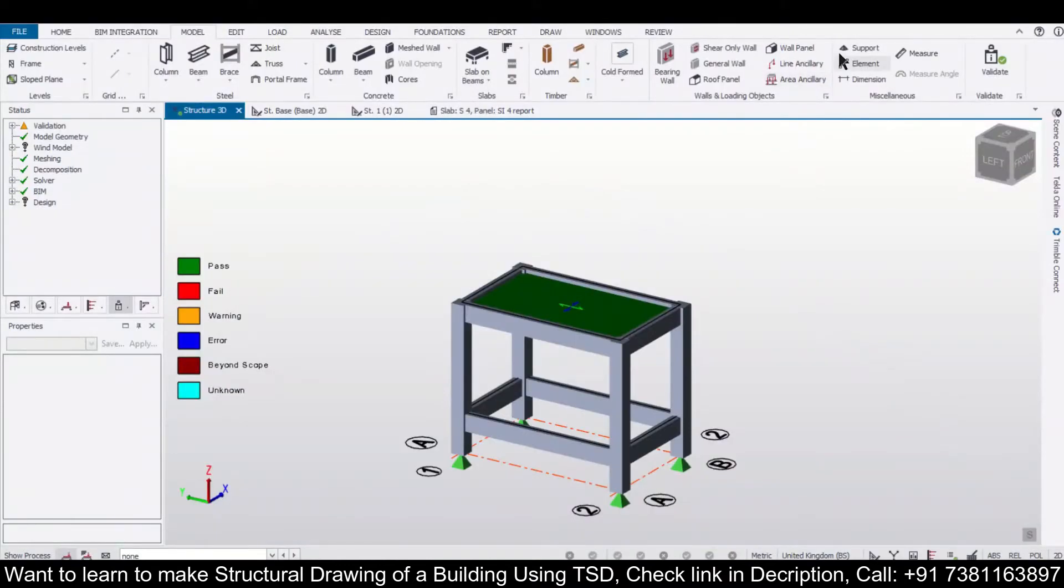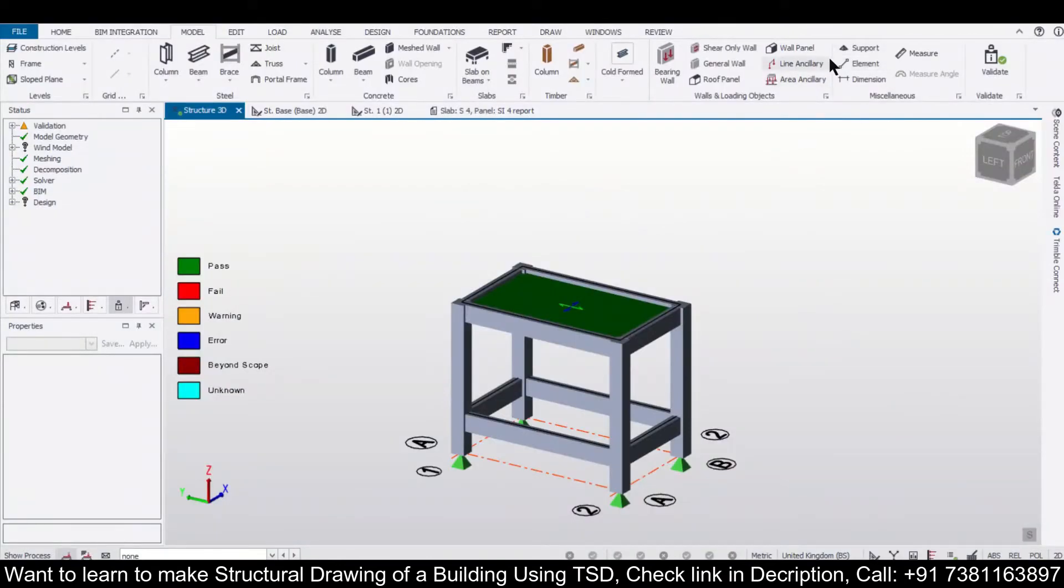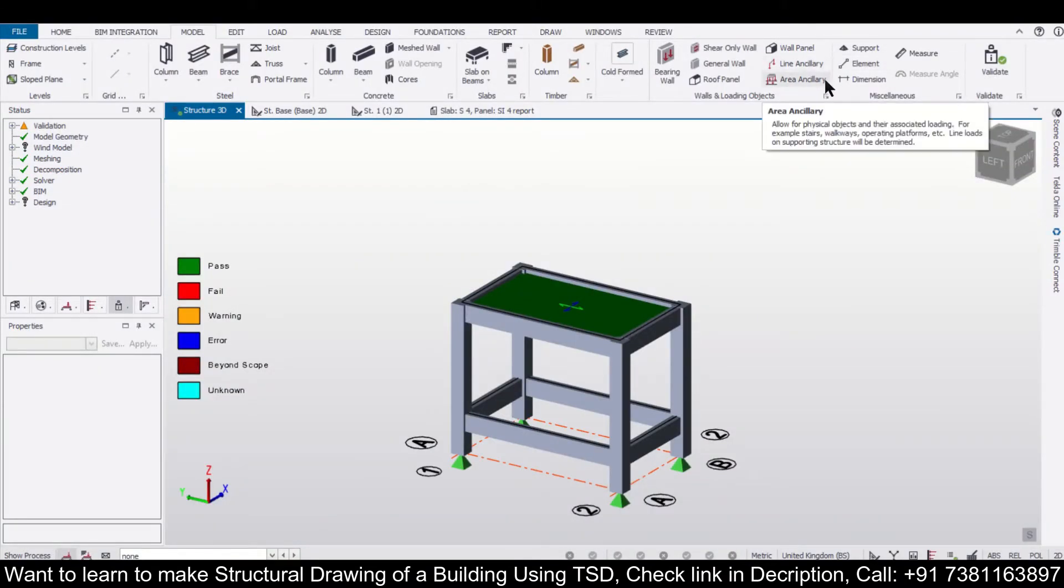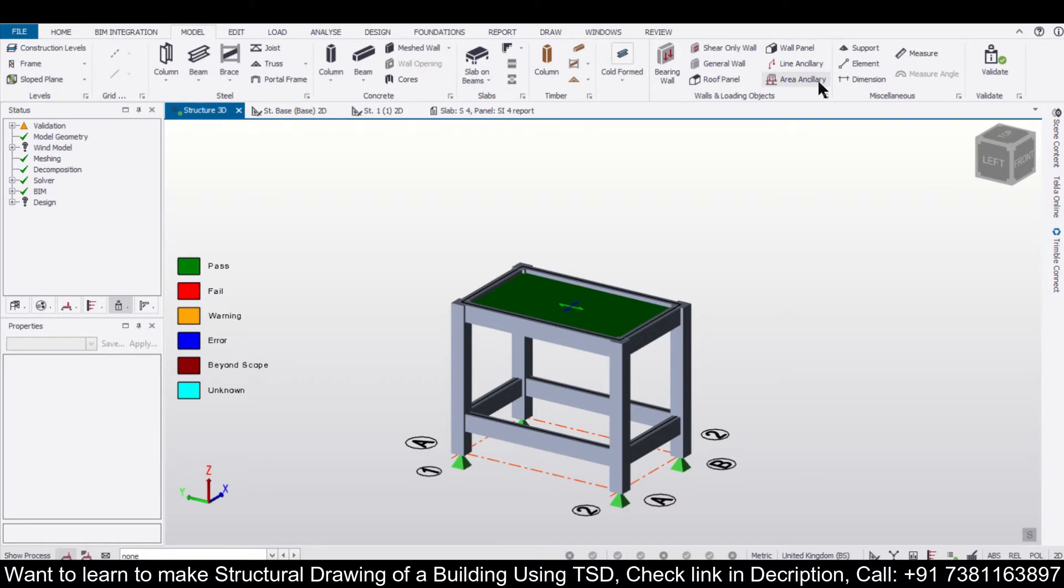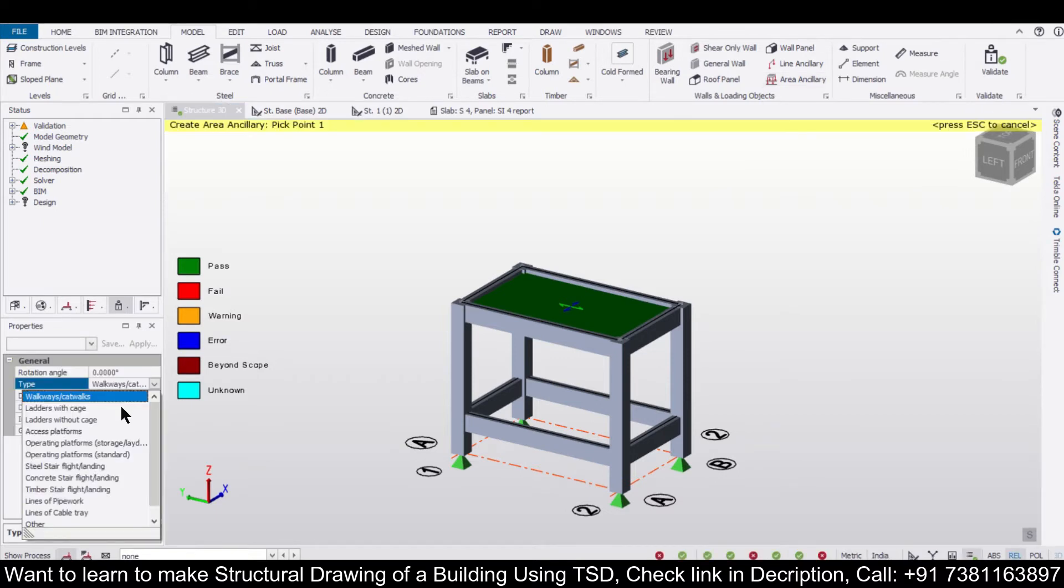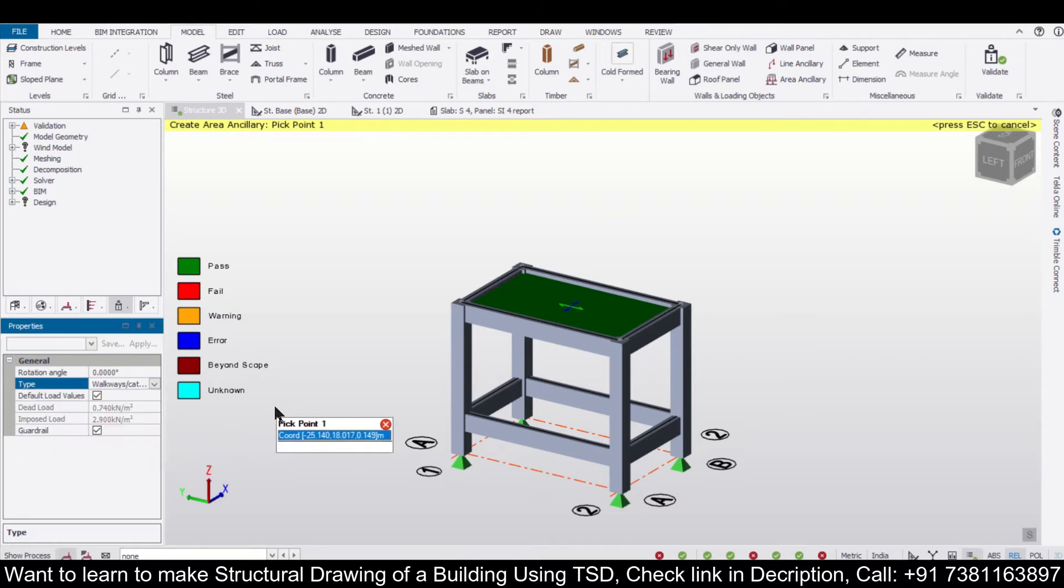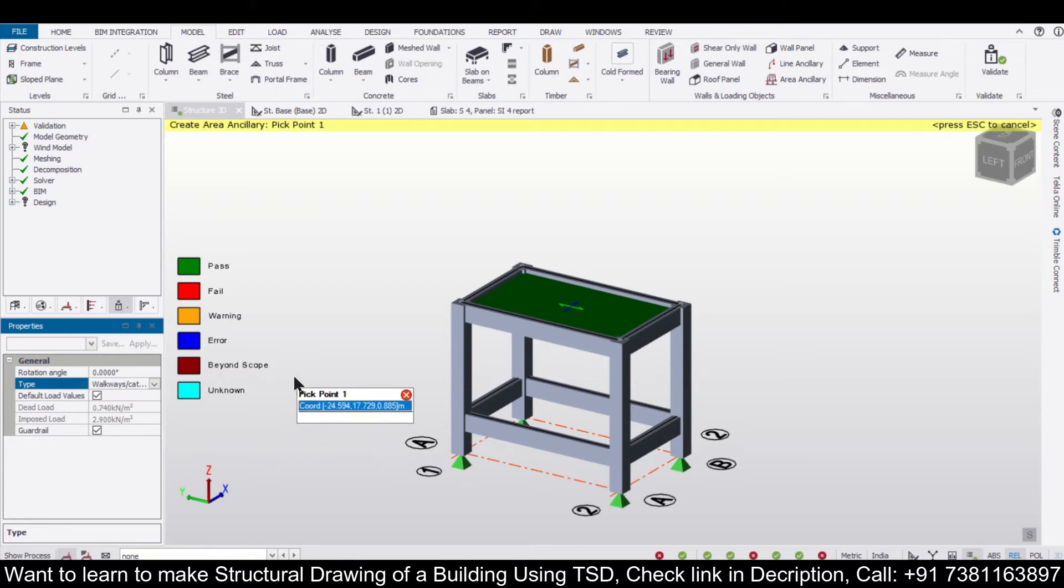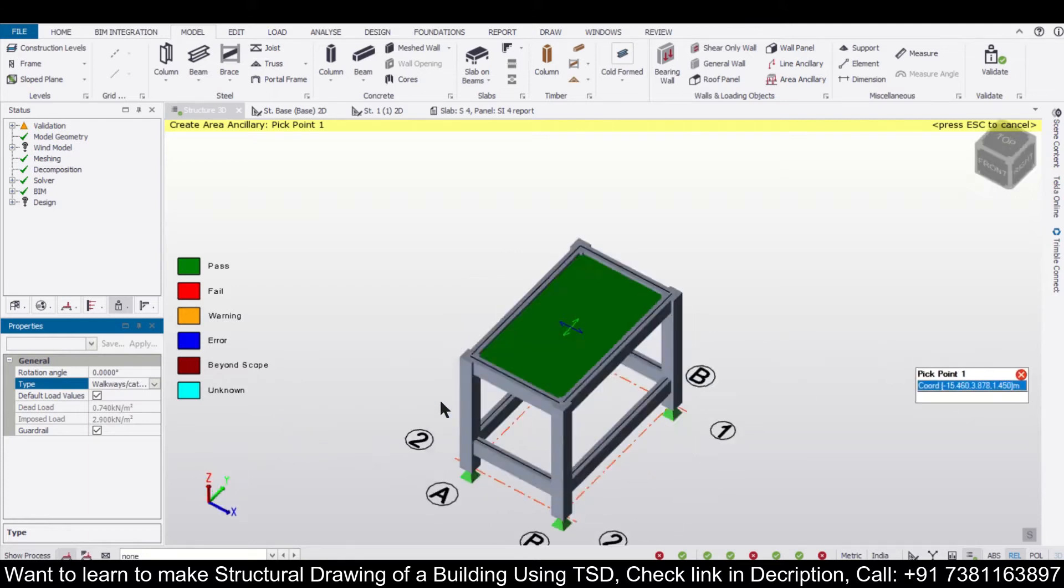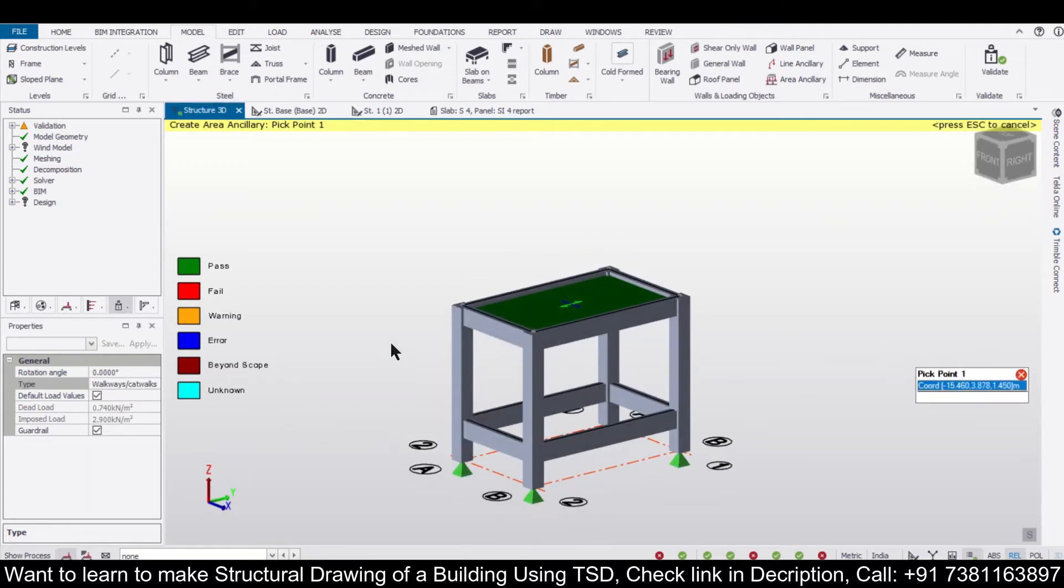So there are two options which we're going to discuss today: line ancillary and area ancillary. These two options enable us to apply certain loadings for staircase walkways, ladders, access platforms, concrete stairs, timber stairs, pipeworks, cable trays. So these options are given by this new feature. Let's apply them. Suppose we have a simple slab here.